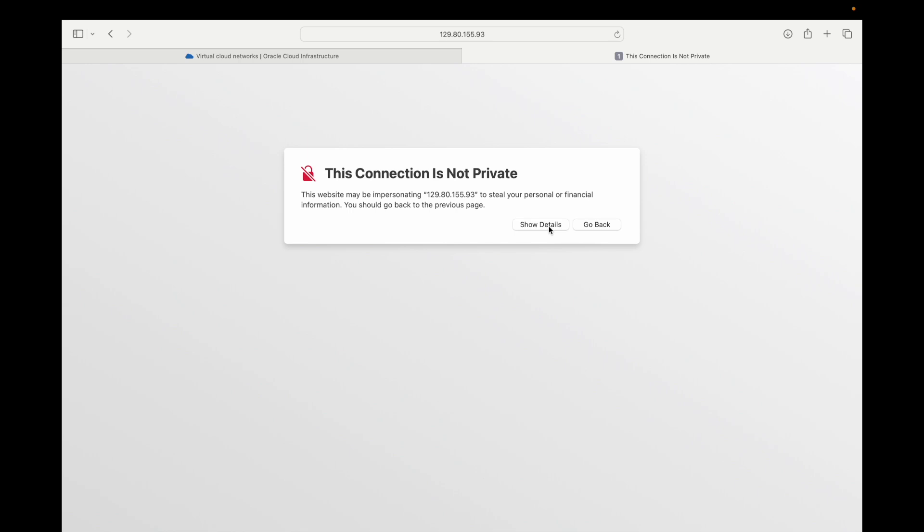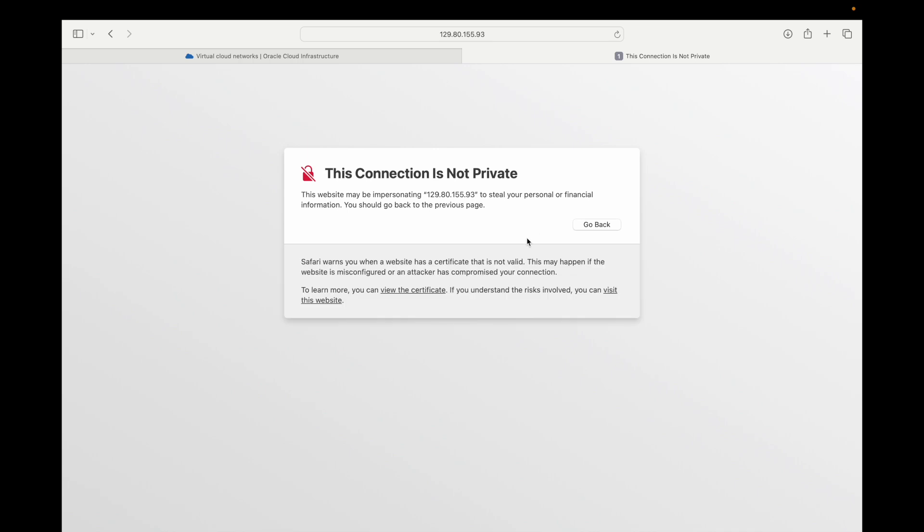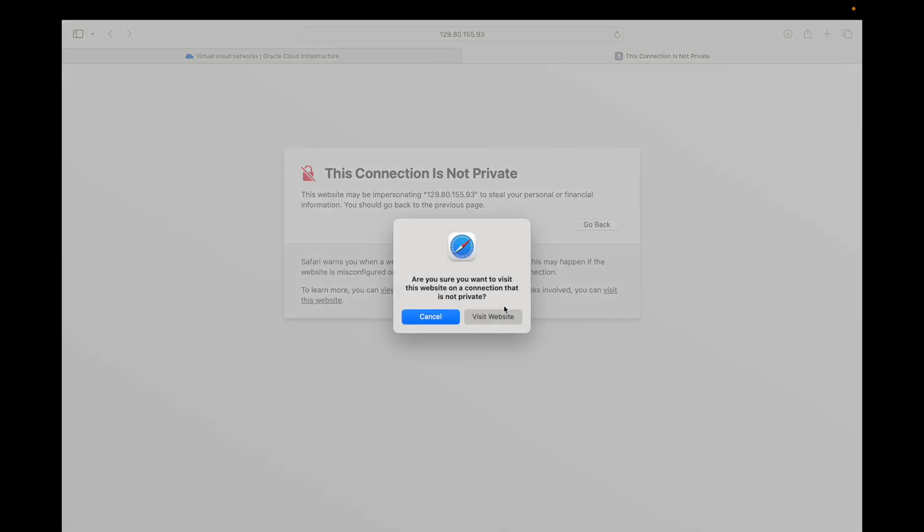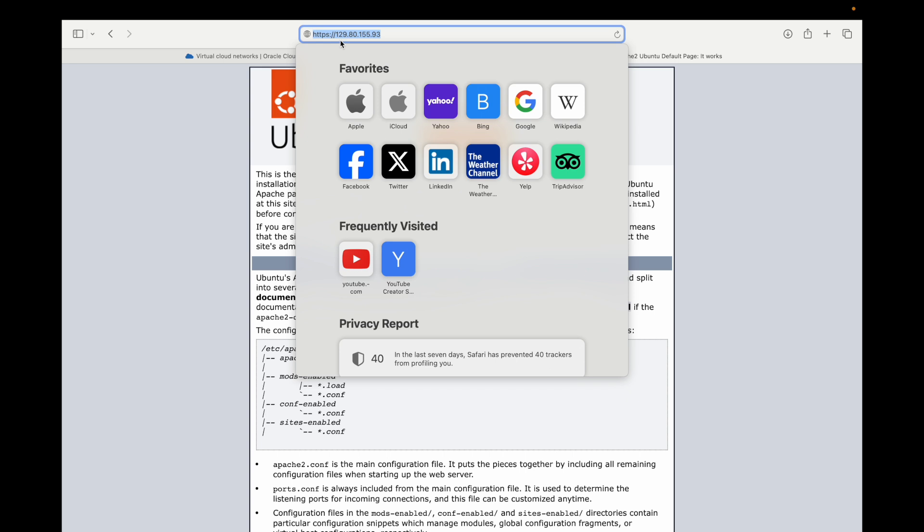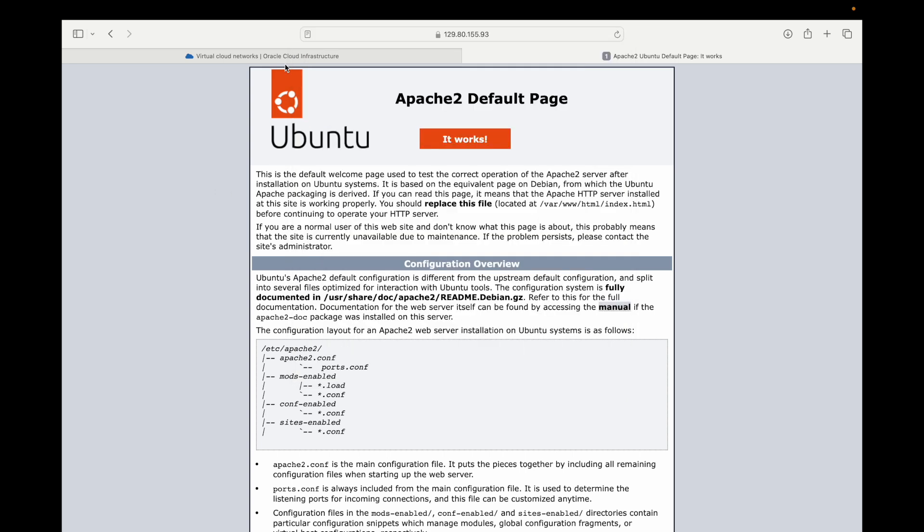As you can see I'm connecting on HTTPS 443, I'm getting this warning message here and that's because my certificate doesn't match. But that's okay, you can click on show details and if you click on keep going and visit this site you will see that now we are accessing our Apache web app on port 443 as well. And this is how it's done, it's pretty straightforward.